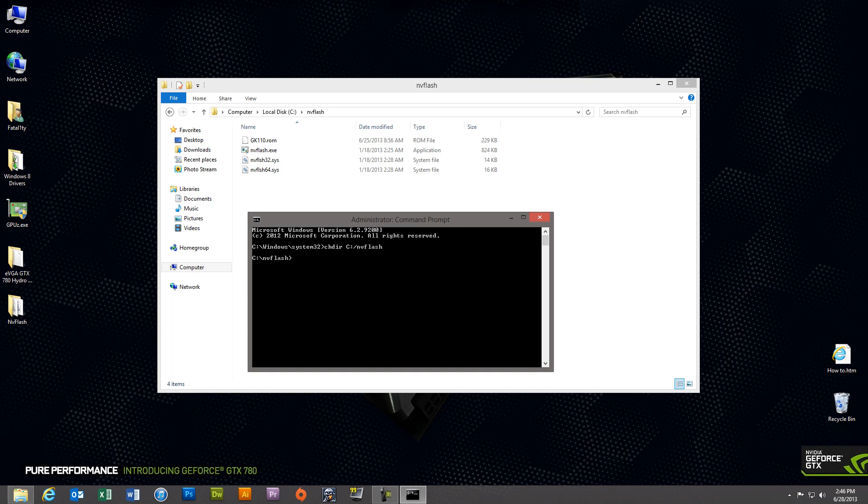And then type in NVFlash space the file name gk110.rom space dash dash override dash six. Now what that override command does is it allows for a firmware and adapter PCI subsystem ID mismatch. Essentially what that means is the stock ROM image that you have on your graphics card does not match the ROM image that you're about to flash. So this override command enables you to do a force flash essentially of the Hydro Copper firmware image onto your card.